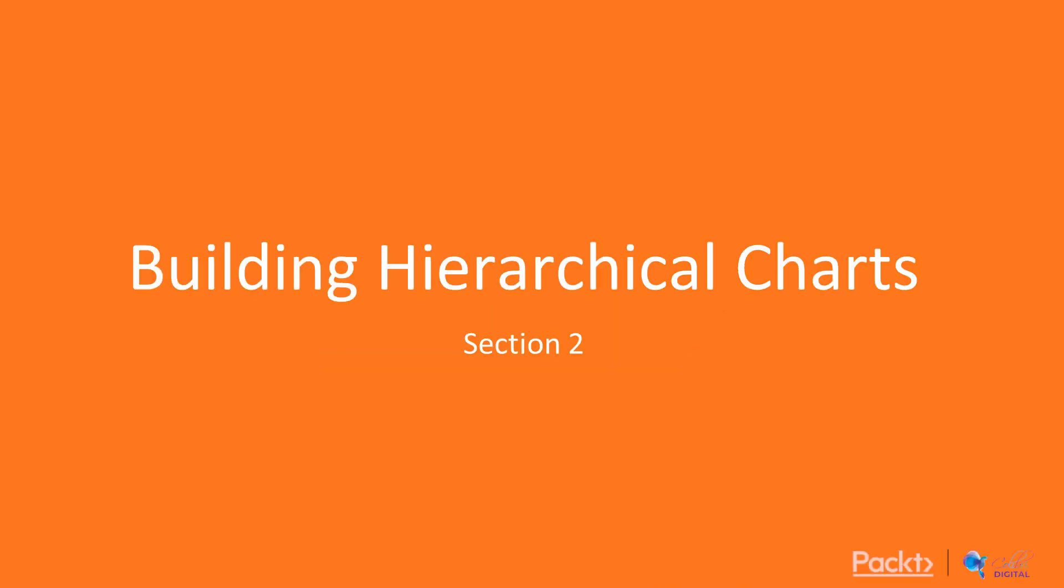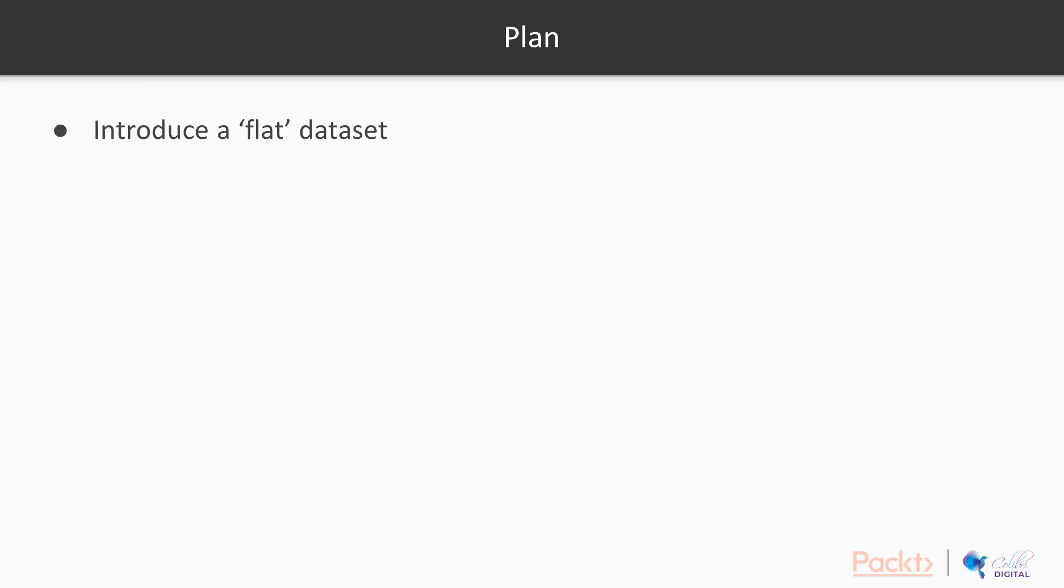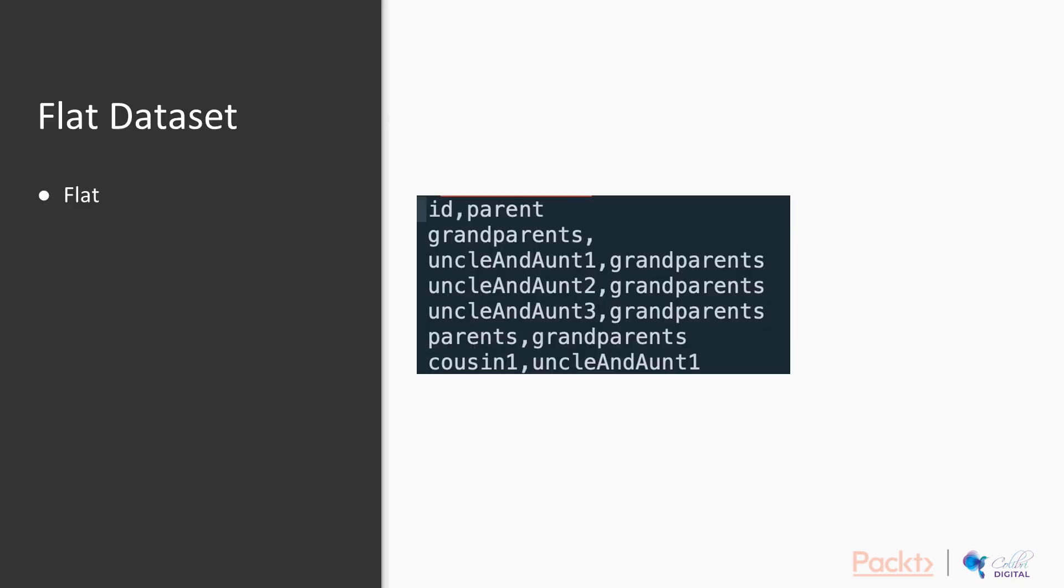In this section, we'll be using D3 to build hierarchical charts. In this video, we will use D3 to convert a flat dataset to a hierarchical dataset. We will start by introducing a flat dataset into our project. We will then introduce a prepareData function that converts the data from a flat dataset into a hierarchical dataset. So, let's get to it.